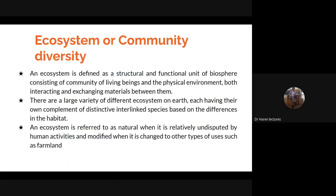Ecosystem और community diversity: An ecosystem is defined as a structural and functional unit of biosphere, consisting of a community of living beings and the physical environment, both interacting and exchanging materials between them। Ecosystem, biosphere का structural and functional unit है। Biosphere एक interacting zone है — lithosphere, hydrosphere और atmosphere का।